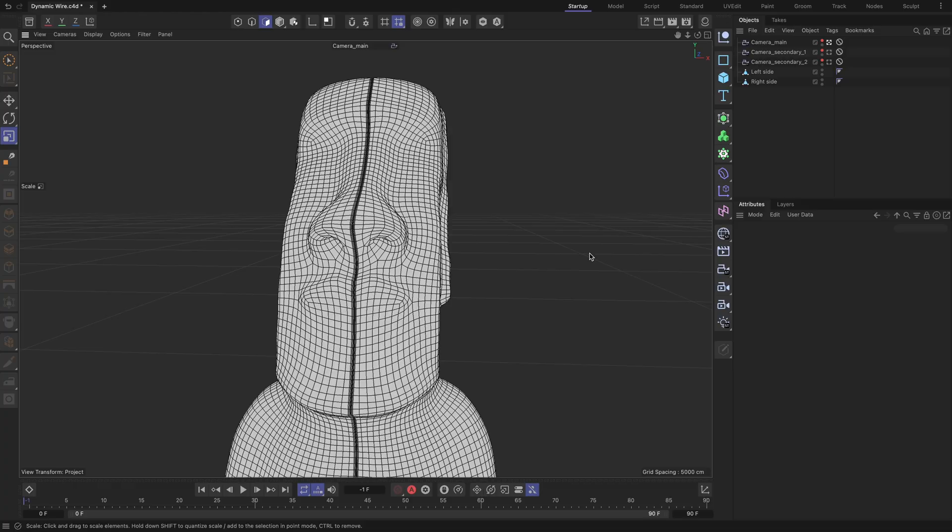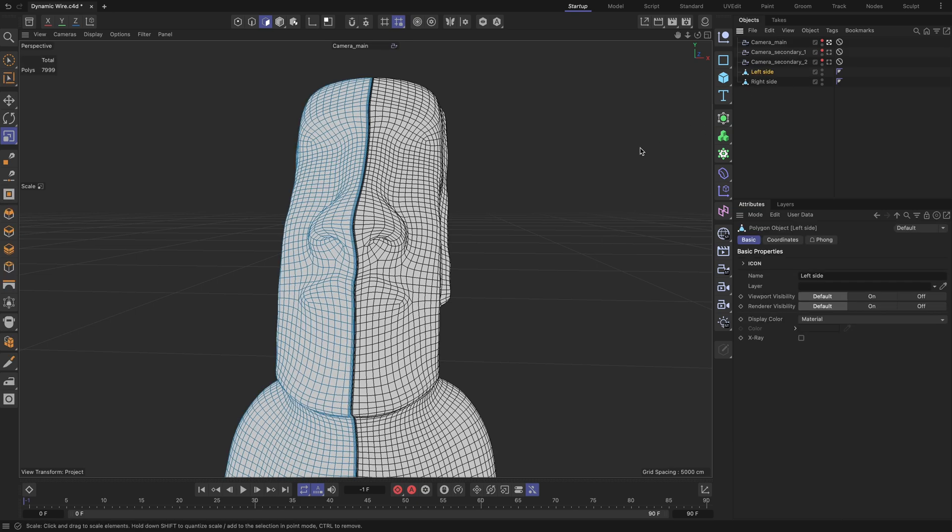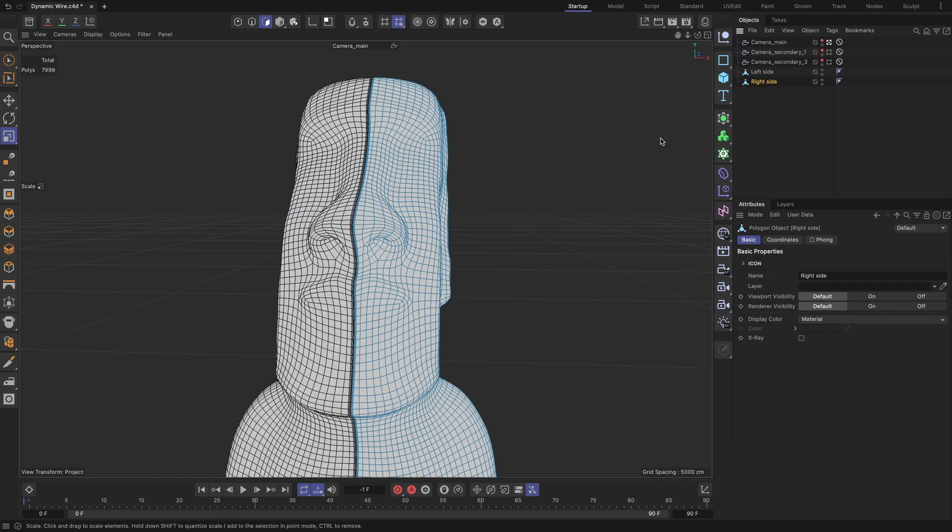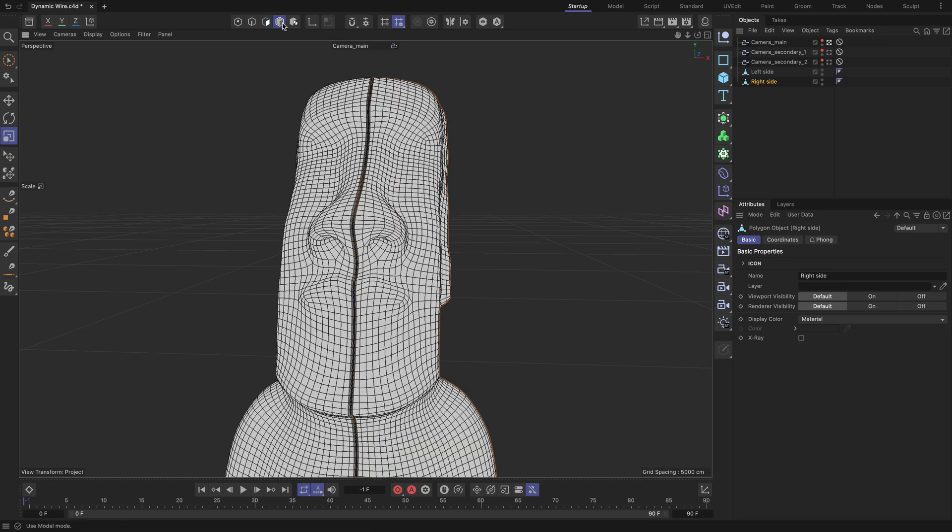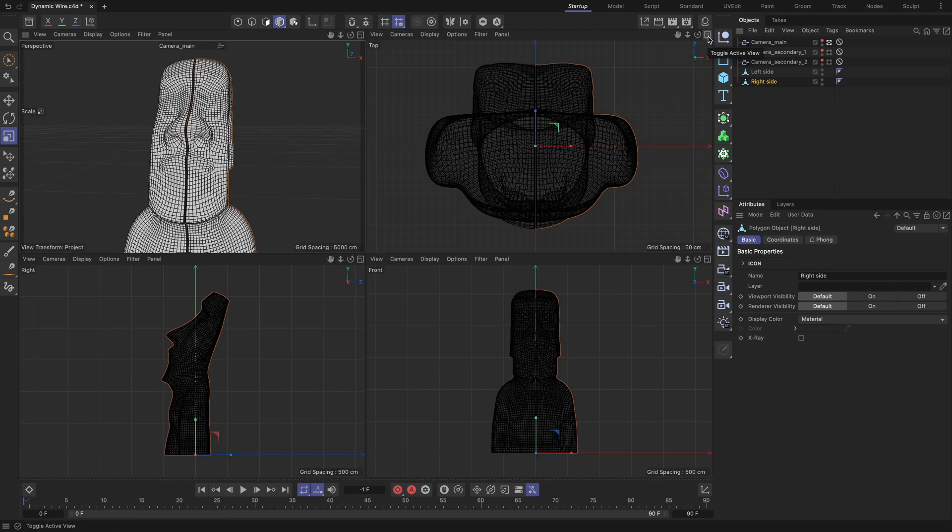My starting scene contains two polygonal geometry objects, named left side and right side, along with a few cameras to showcase certain features more precisely throughout the tutorial. To help you understand the scale of the scene geometry, I will click on the toggle active view button. Using the grid spacing values from the top, right and front viewport views, you can roughly estimate it.